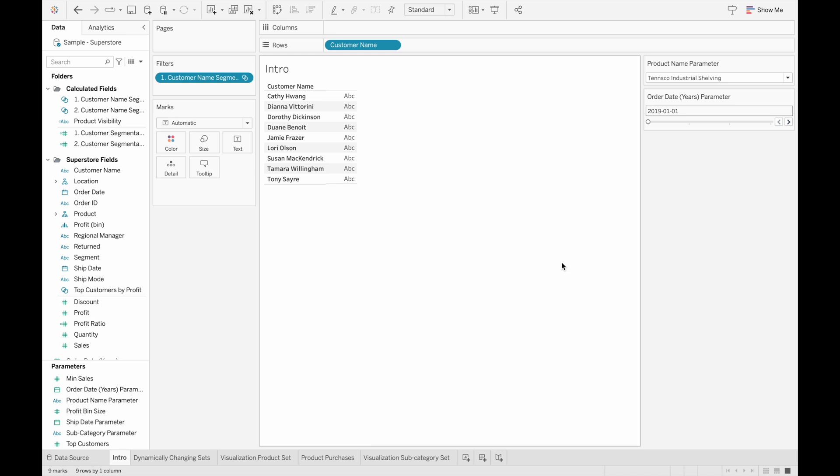This topic is on creating dynamically changing sets with the results from calculated fields. This way of creating sets allows you to do analyses on segments of consumers or products with all the data associated with that consumer or product.